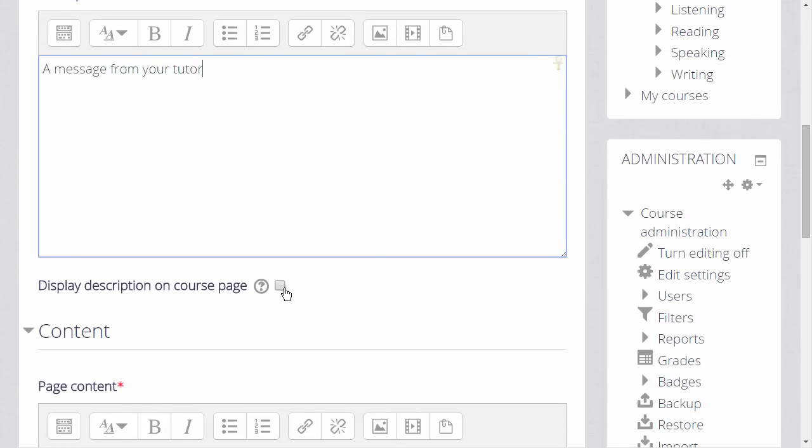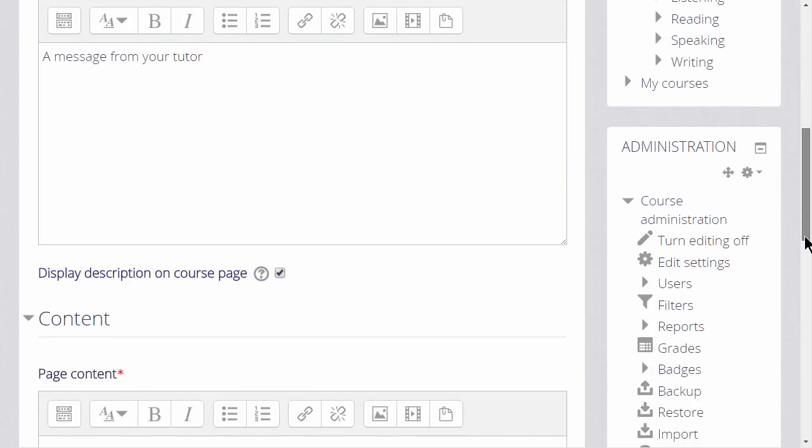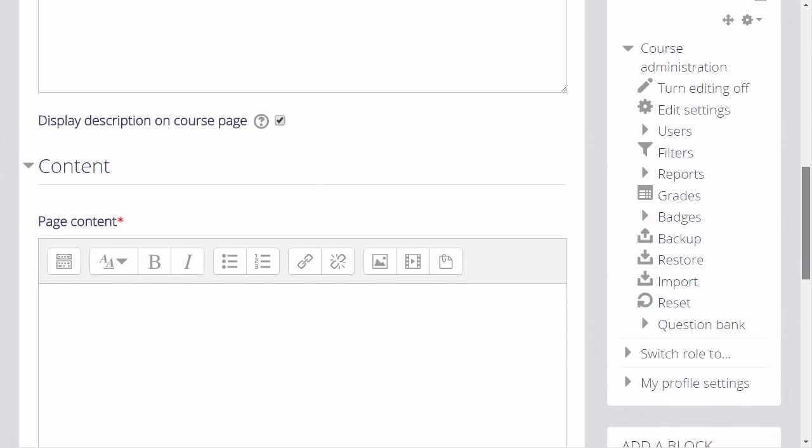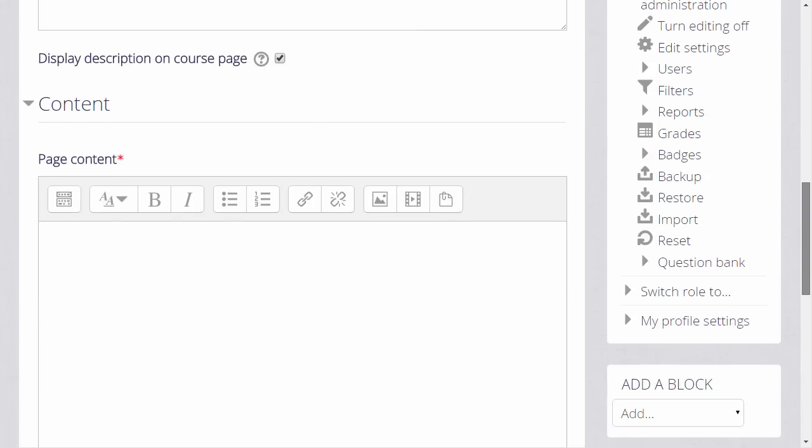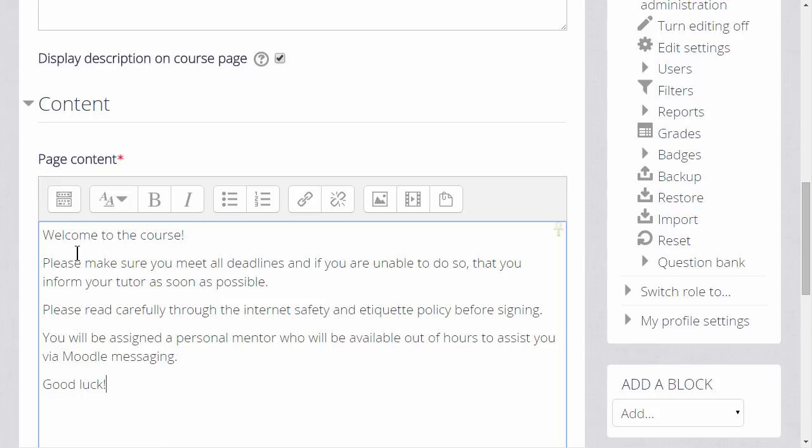We then scroll down to the Content box where we type or add our page information. If you only have simple text to add to your course, this is much quicker and better than typing it into a word processing program and uploading it. You can also add images, video, and sound files onto a page.